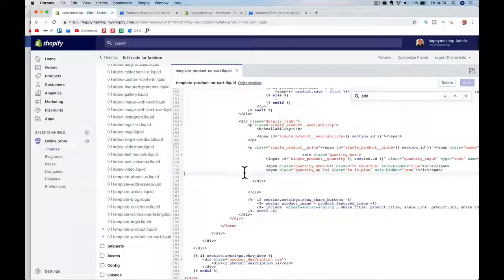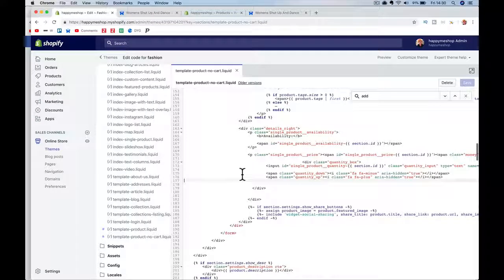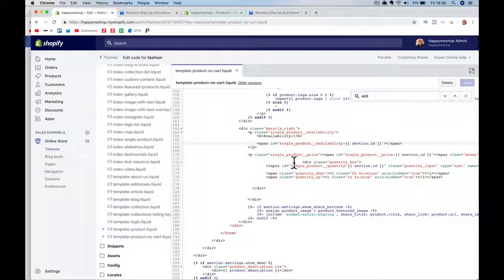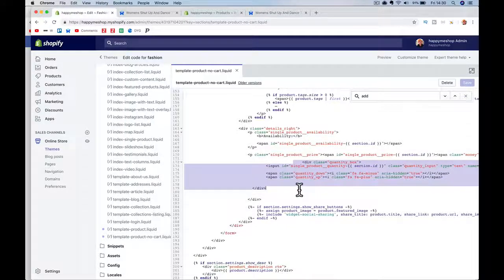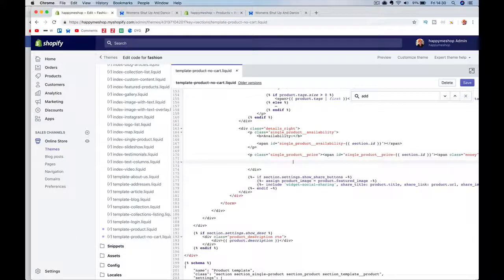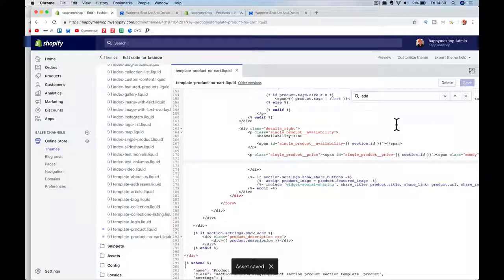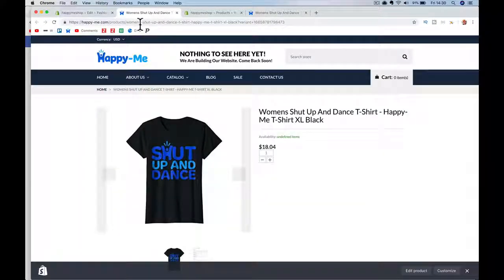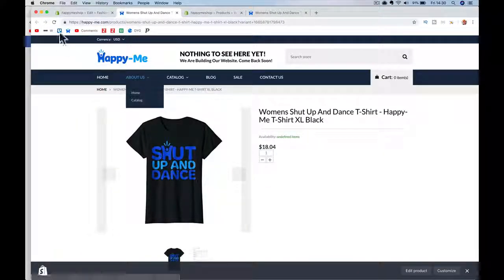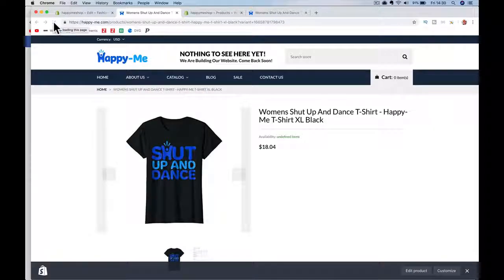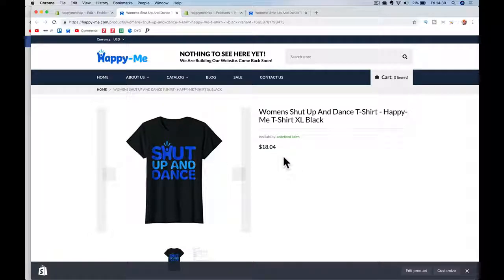The add-to-cart button is gone but the quantity box is still showing — I don't need that either. Find the quantity section in the code; it starts around 'single-product-available' and includes the quantity box. Delete that entire section and save. Refresh the product page and the quantity box disappears too.